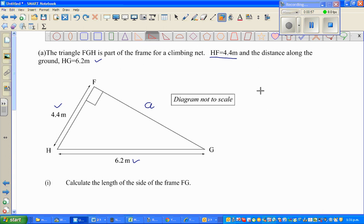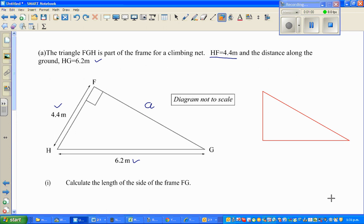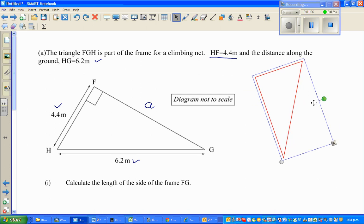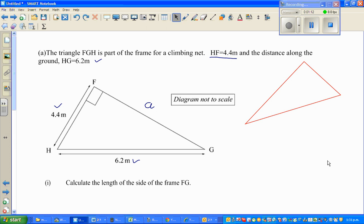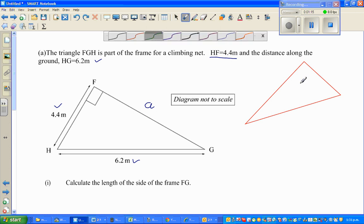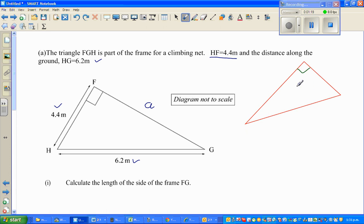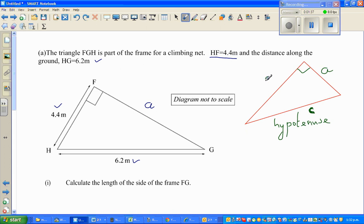I can draw this triangle. This is the right-angled triangle, and if I tip this over, it looks like this. Now, the side opposite to the right angle is called the hypotenuse. That is C. You can name it any letter. A and B are the short sides.